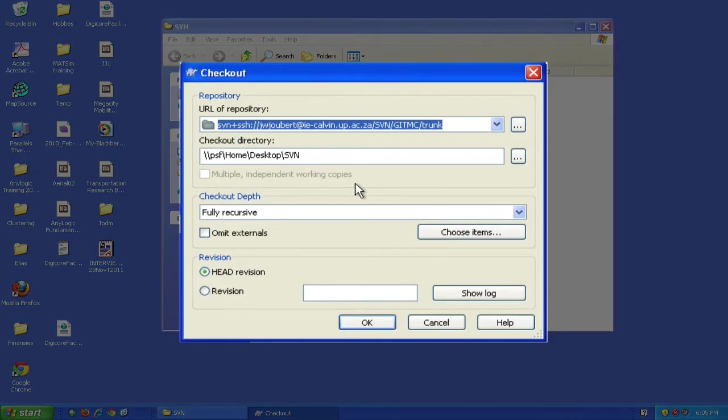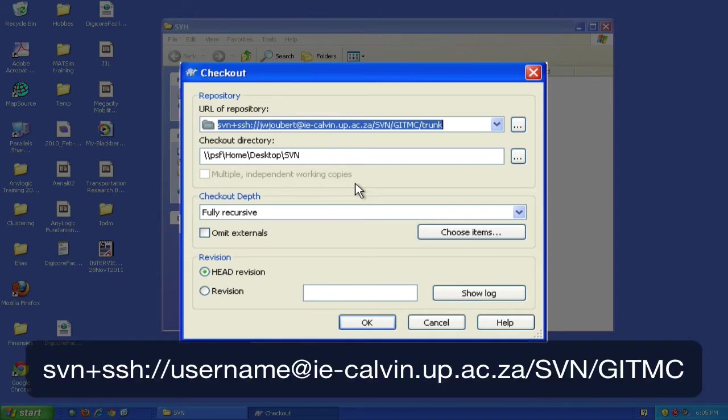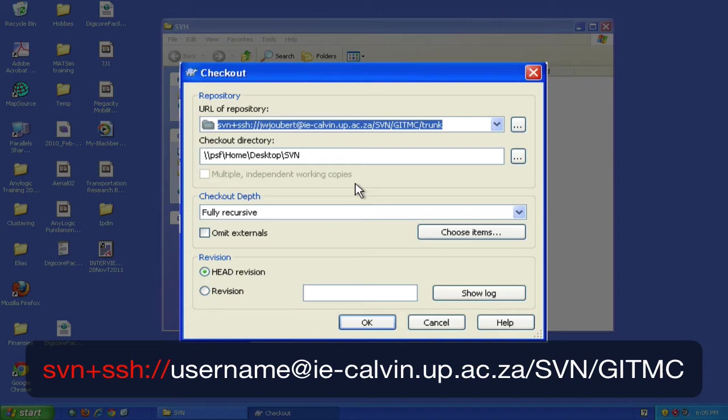The URL contains three portions that may differ for your application. The first is the protocol used to connect to the repository. You're familiar with protocols like HTTP, HTTPS, and FTP. Here, we use SVN+SSH. SVN refers to Subversion, and SSH refers to Secure Shell, which allows us to connect securely to a repository on one of the university servers.